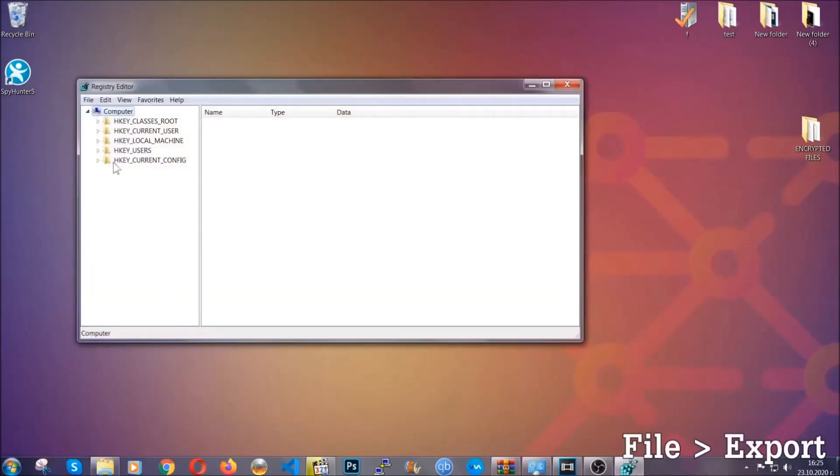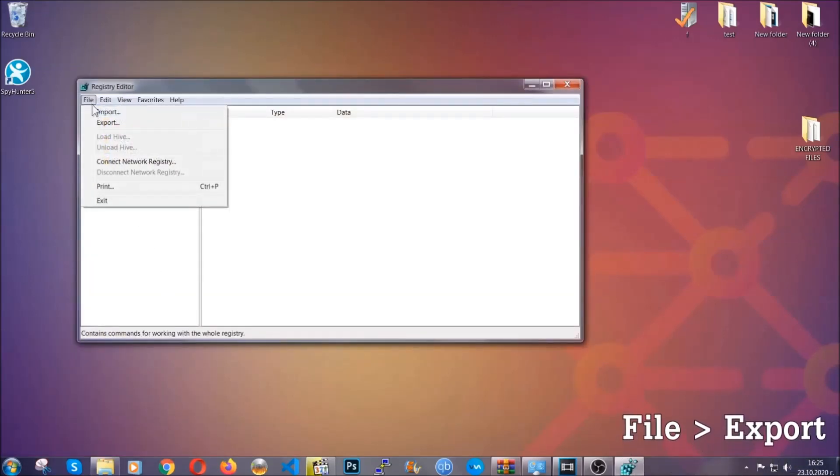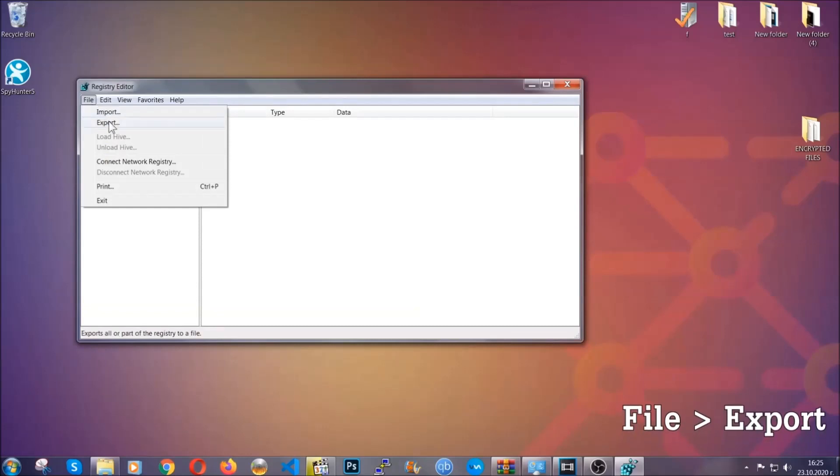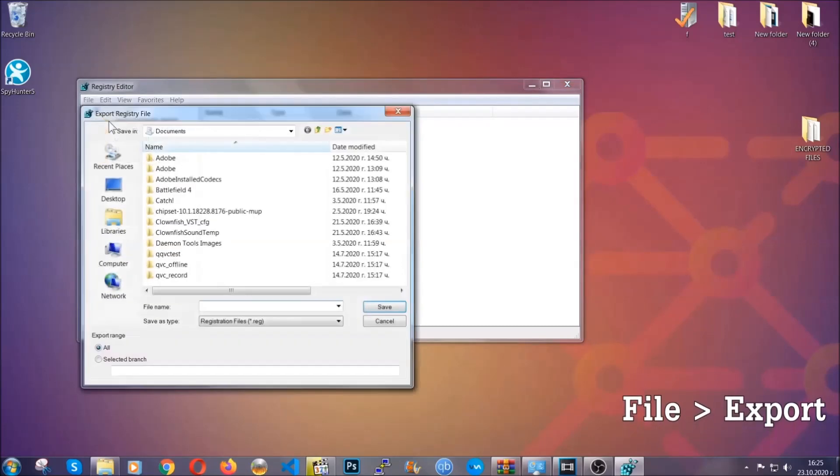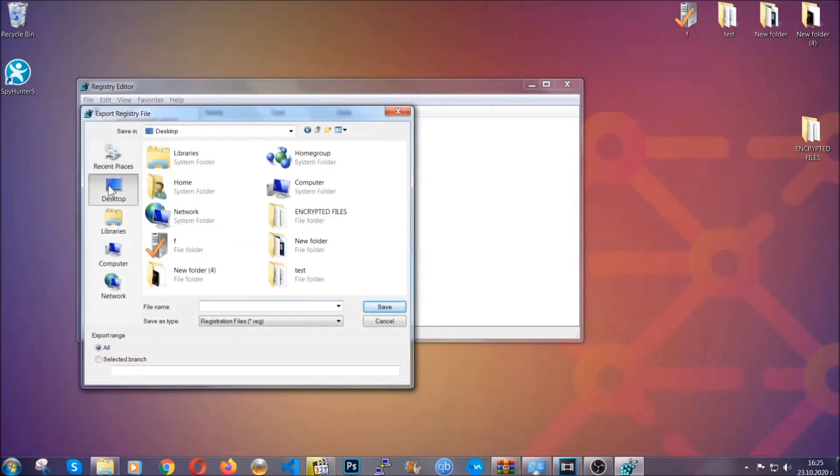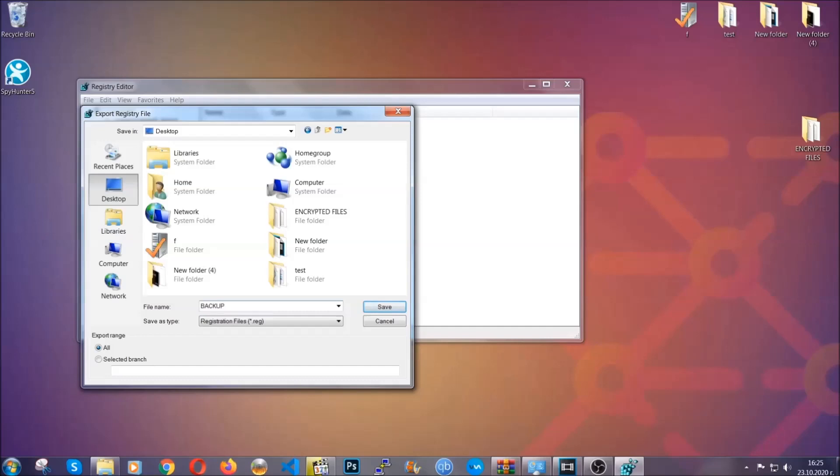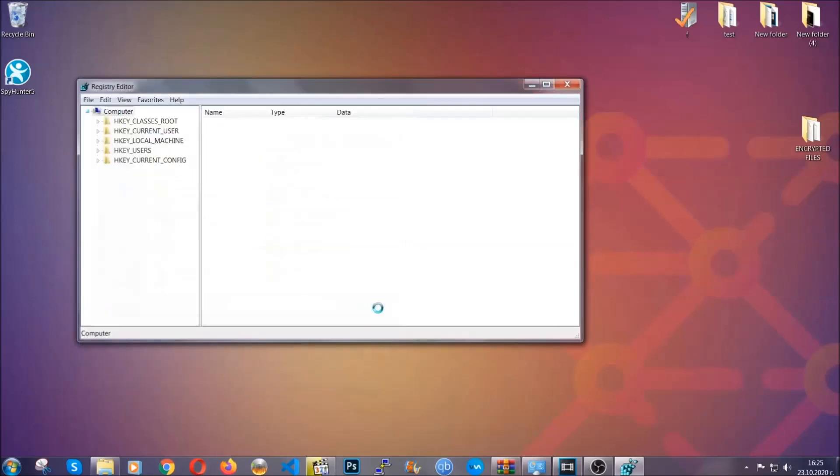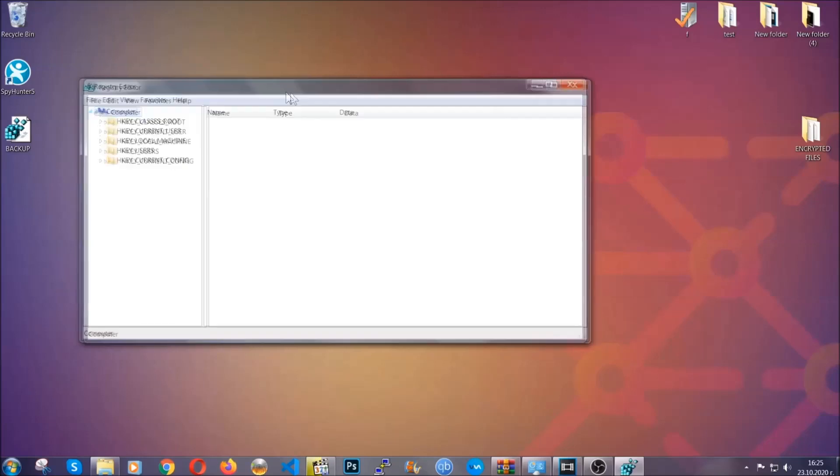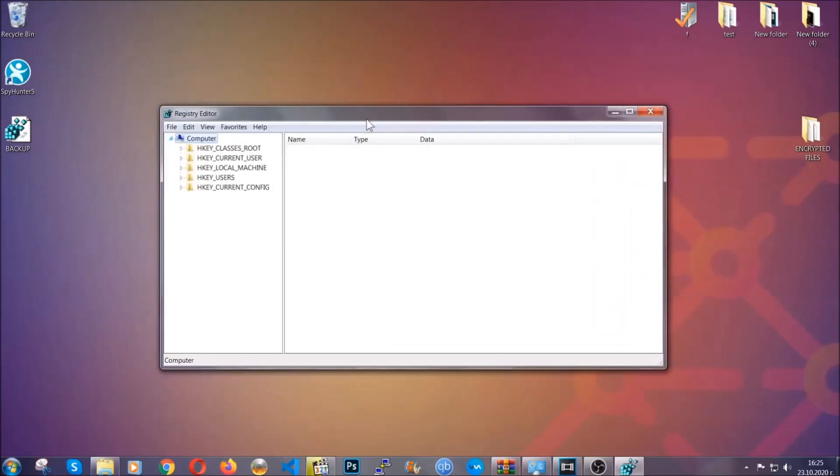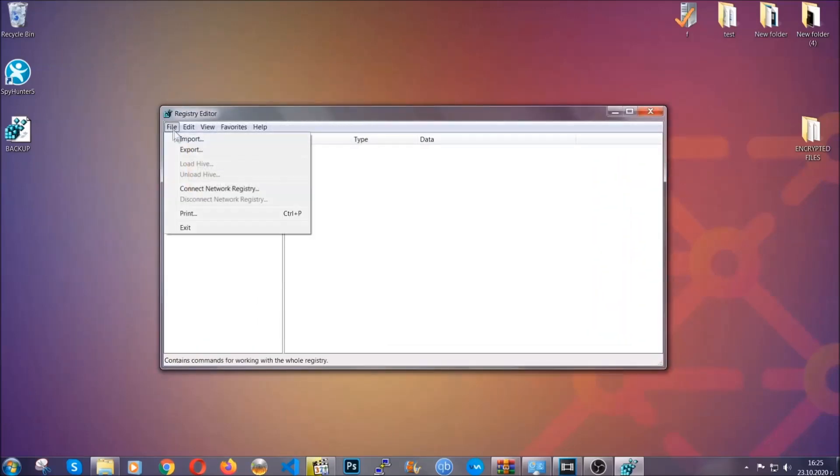First we're going to back up the registry by clicking on file and export. Then you're going to save it somewhere easy to find. On export range, click all and type the file name to be as easy as you can remember. Click on save and now you have set up a backup for your registry. So if something messes up, you can always get your registry back to the old good configuration by clicking on file and then import and selecting this backup file.